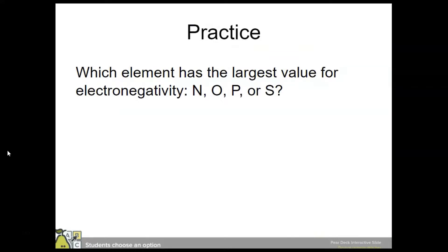Look at these four elements and figure out which has the largest value for electronegativity. We know it increases across a period and decreases down a group, so the upper right-hand corner of the periodic table will have the greatest electronegativity. Oxygen would be the correct answer here. It's also important to note that we don't measure electronegativity values for noble gases because they're very stable and don't attract electrons — so really, fluorine has the highest electronegativity on the periodic table.